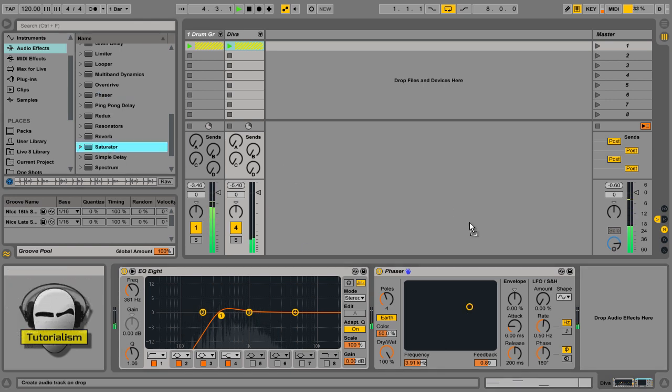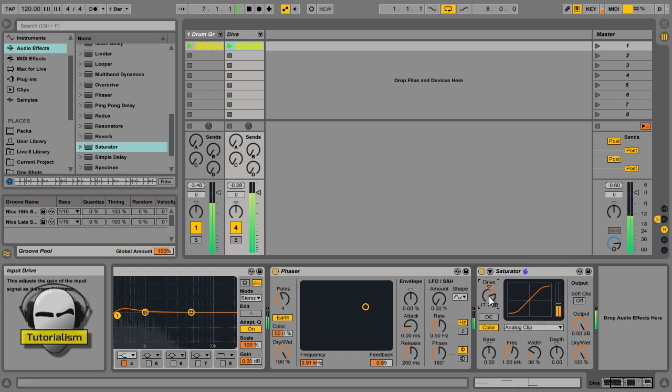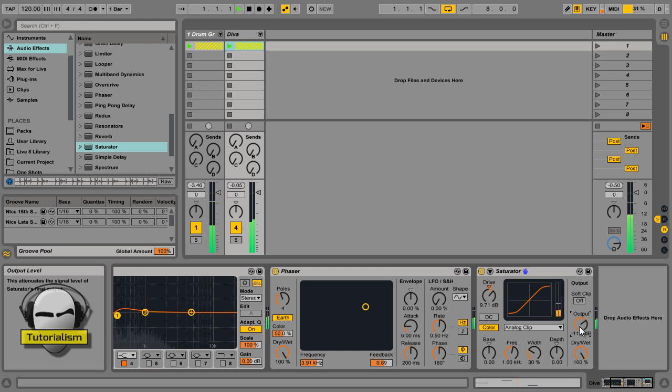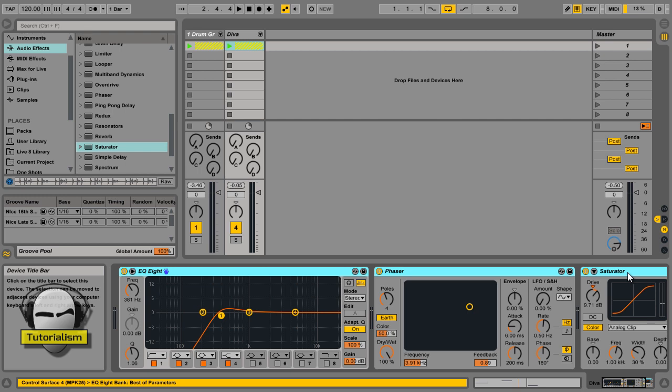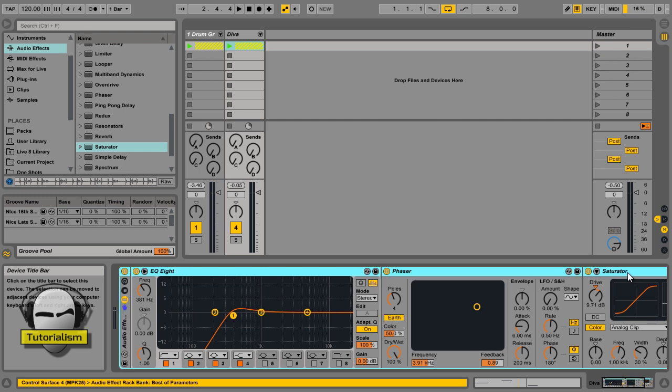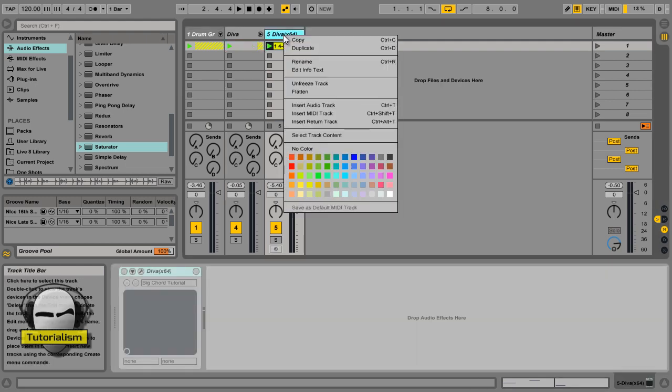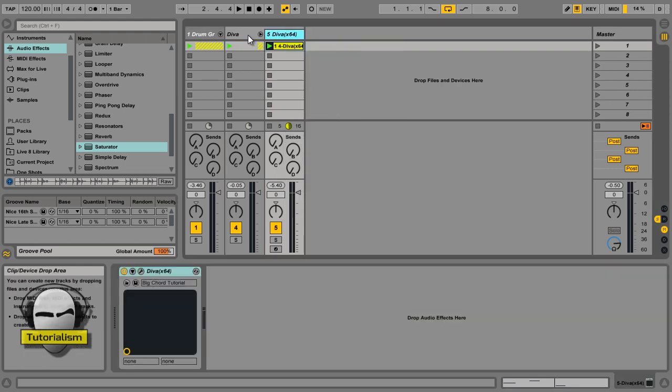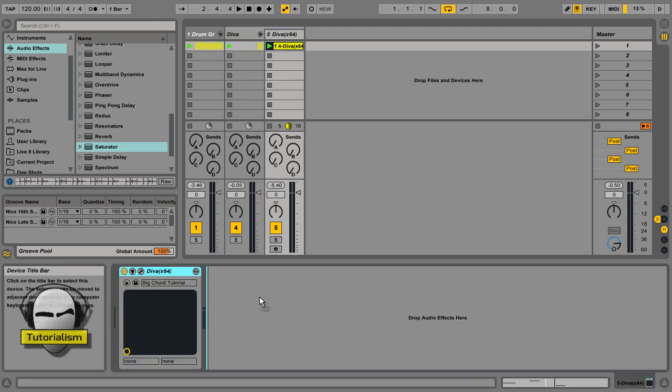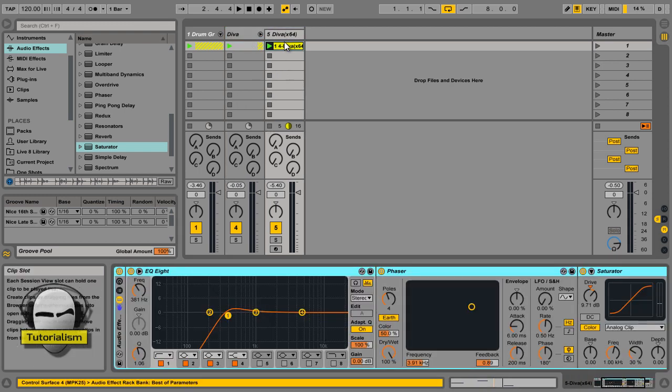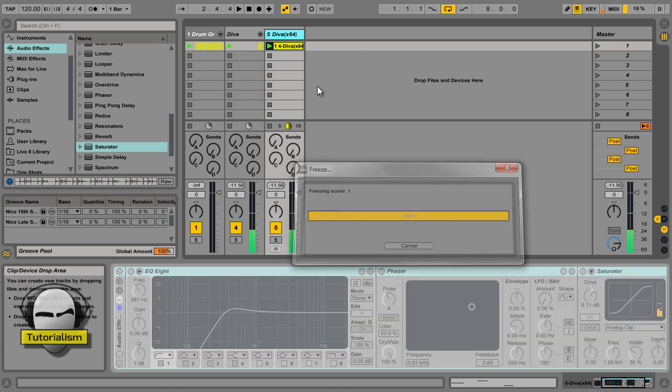And now what you can do, hold down shift, click on everything, group all that. Now you can unfreeze the track. Get your rack, stick it on. And then freeze again. You've got everything the way it was. And your CPU is still looking healthy.